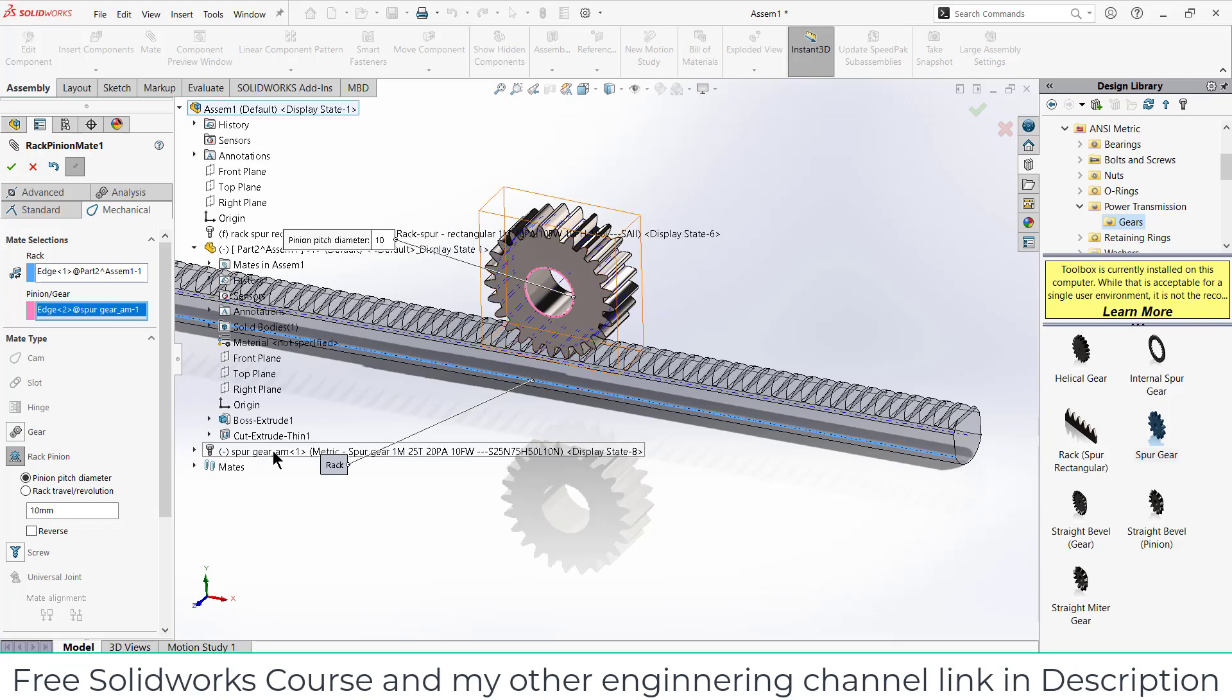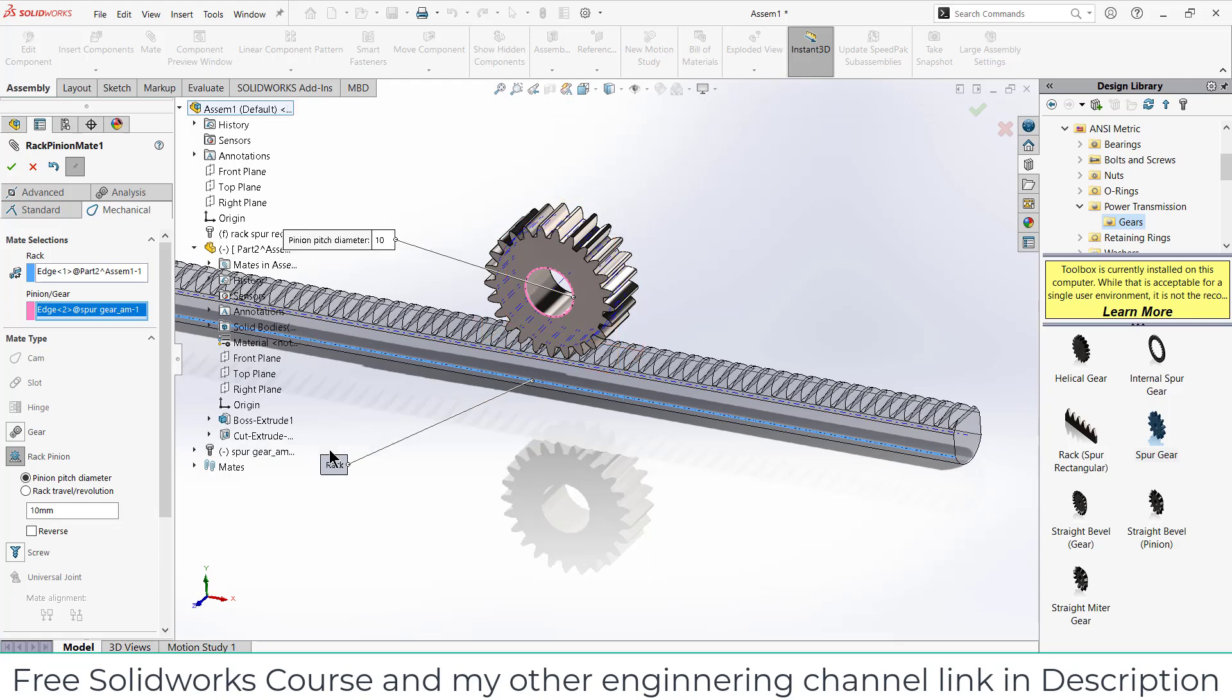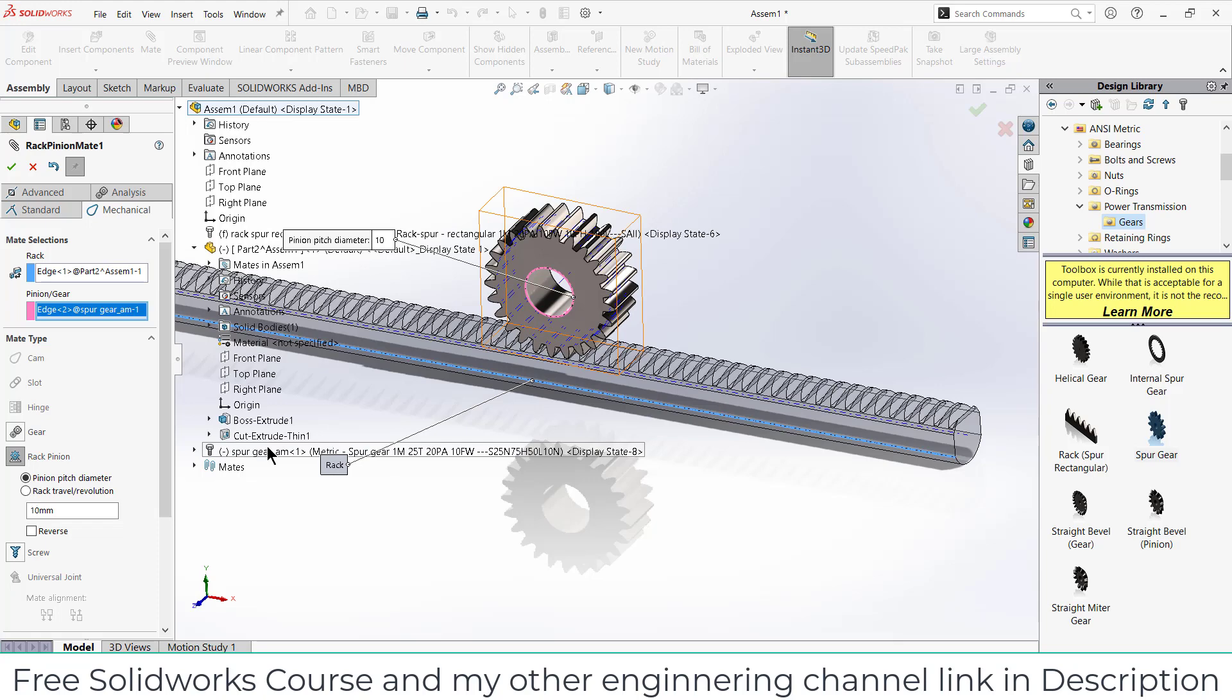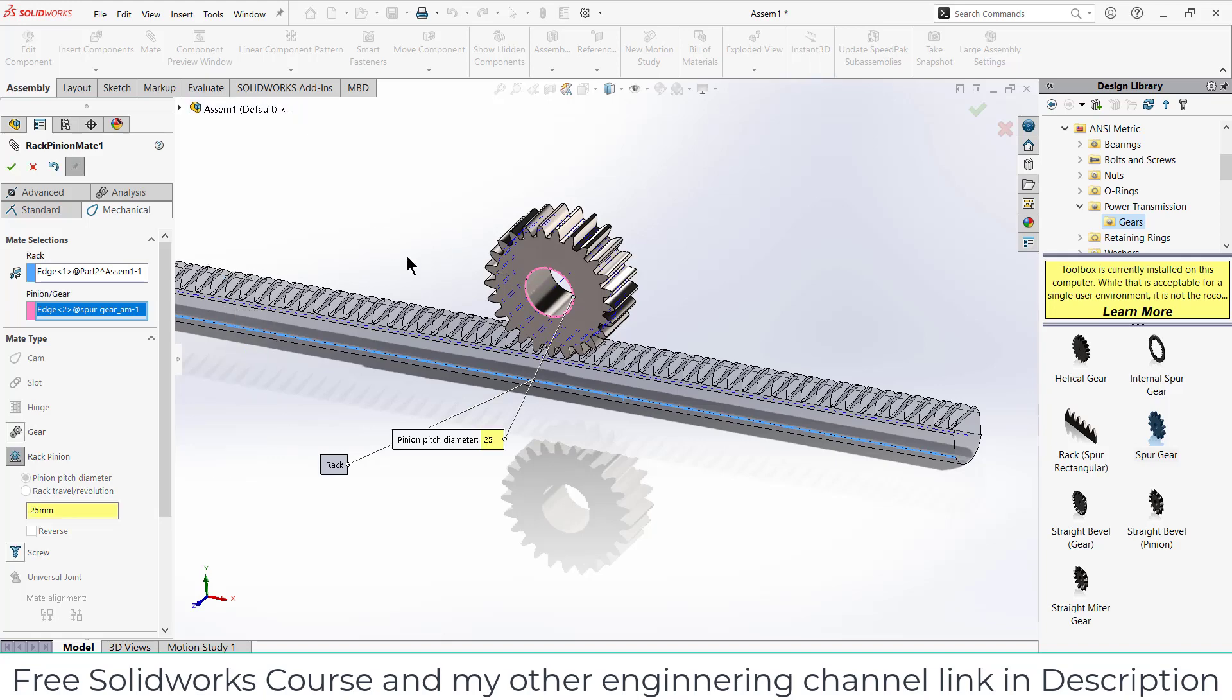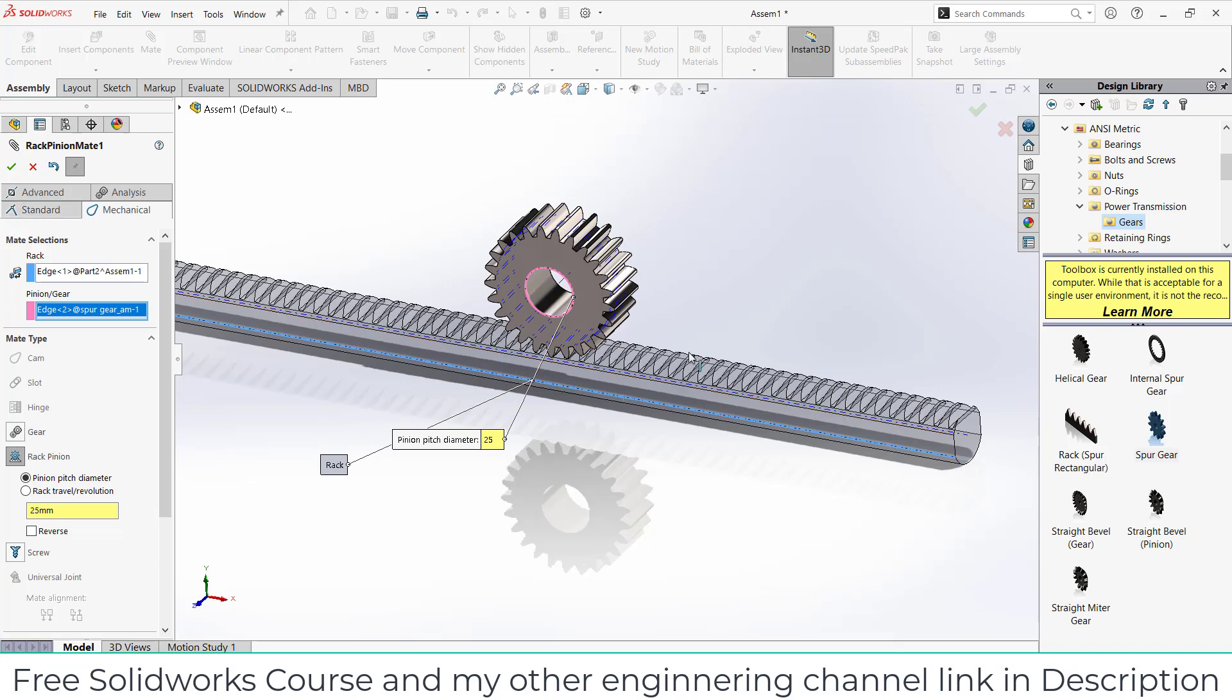Here you see selecting the pinion pitch diameter. In my case I don't know how many of you remember, but this gear has a teeth of 25. If I move over here, you can see spur gear one module 25 teeth. So one M is one module and 25 teeth is 25 teeth, so the module is 25, which circle diameter is 25. Simple math, nothing else. Module is D by T.